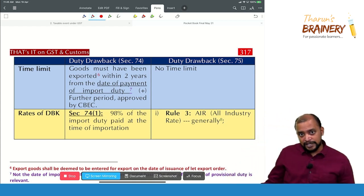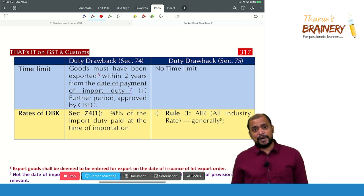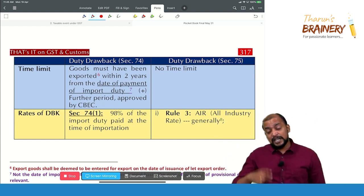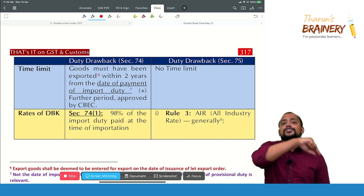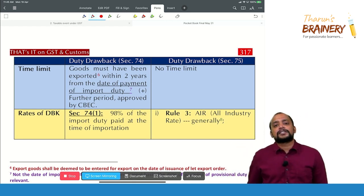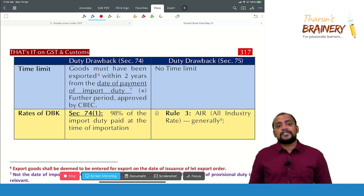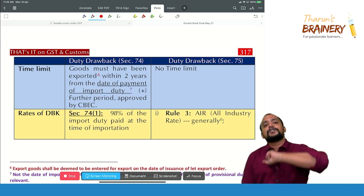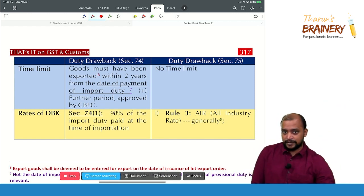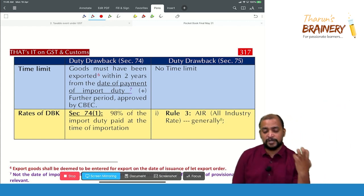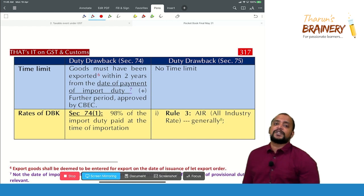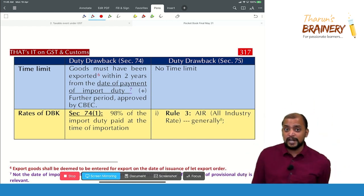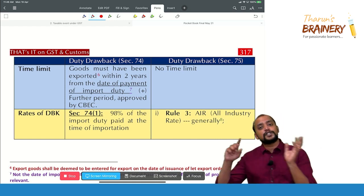For special brand rate, you must not have already claimed a benefit under the all industry rate. If you have already received duty drawback under the all industry rate, you cannot then apply for special brand rate. You can apply for special brand rate only when the all industry rate drawback is less than 80% of the actual customs duty paid on import.